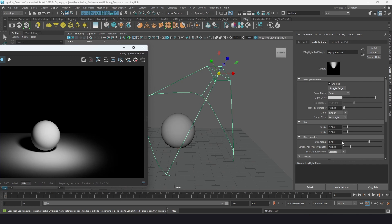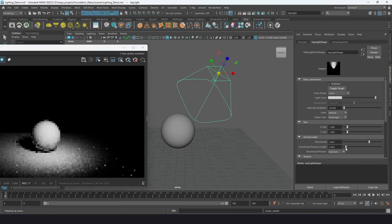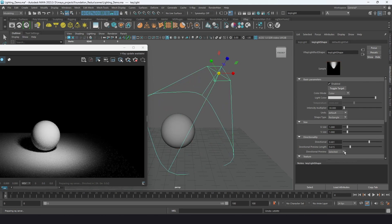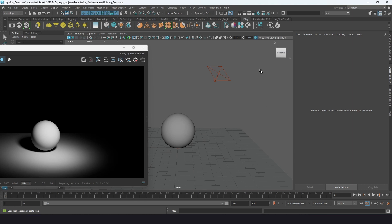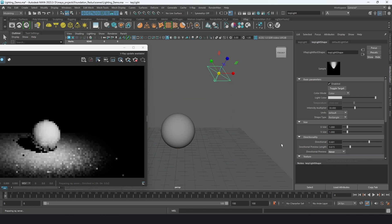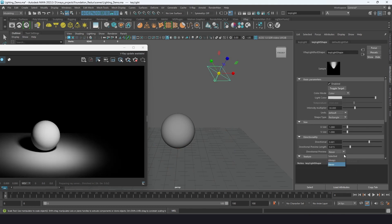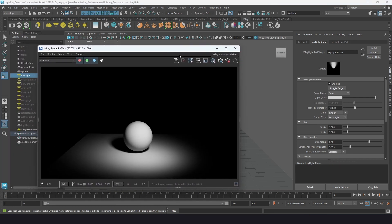You can also change the directional preview length — this has no effect on rendering, it's just for visualization. The directional preview is set to 'selected' by default, so you don't see it when deselected; you can also set it to always or never. Directionality controls the intensity and cuts light away from areas where you don't want it.